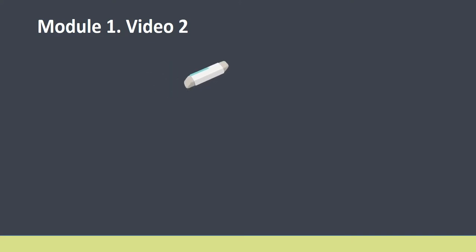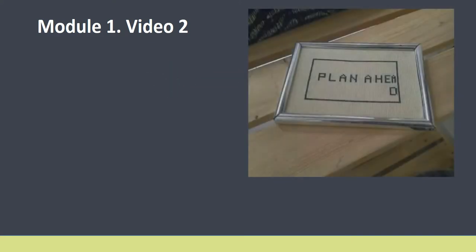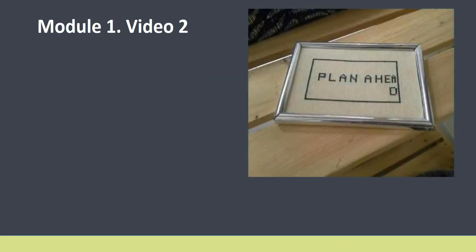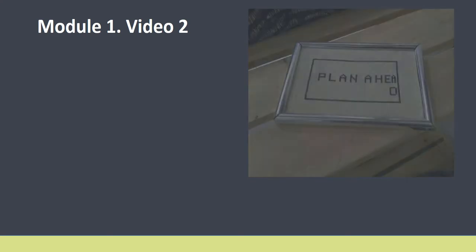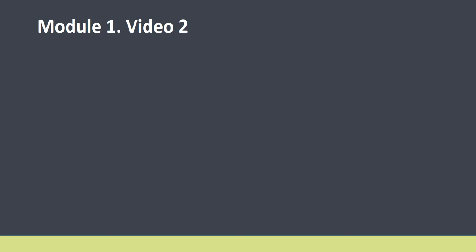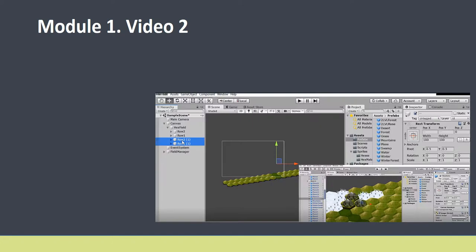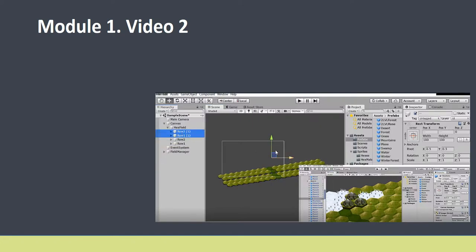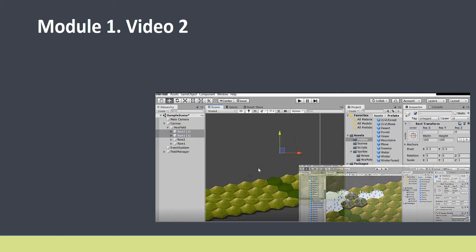But first things first. To start doing something we need to have a project plan. Having a plan helps even if a plan is very superficial. So let's come back to the theoretic part of the project and try to understand what exactly we want to get at the end of the project.